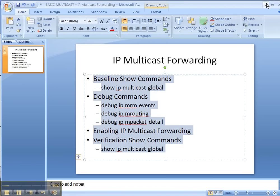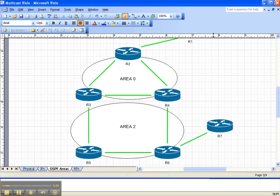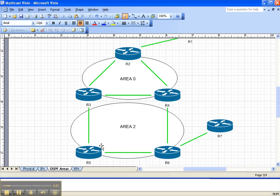Let's look at the network topology. We're going to be enabling multicast here on Router 2. Multicast is already enabled throughout our network, so we're only going to enable it on Router 2. So let's get started.